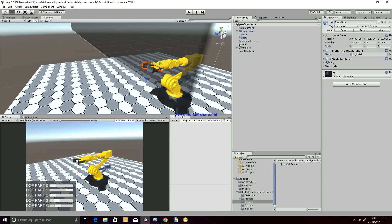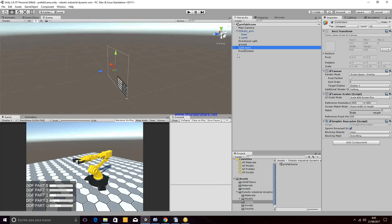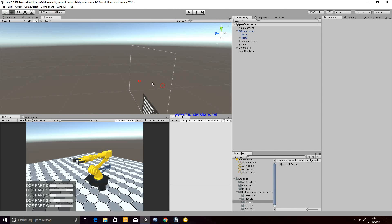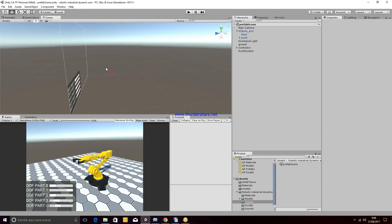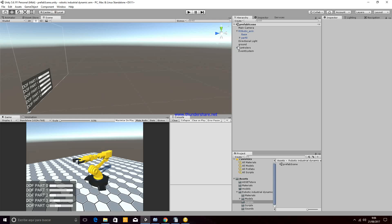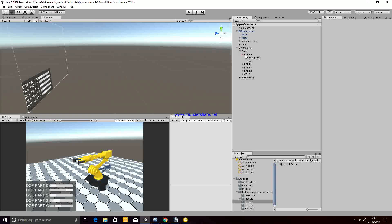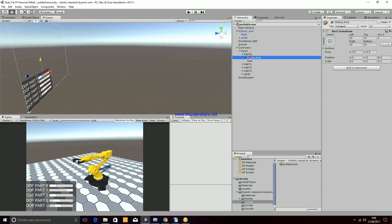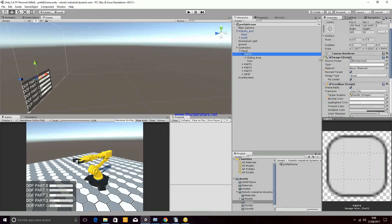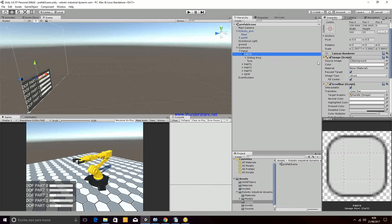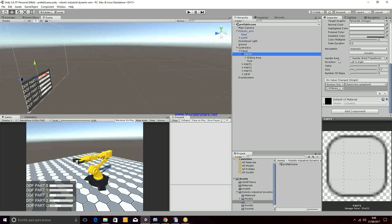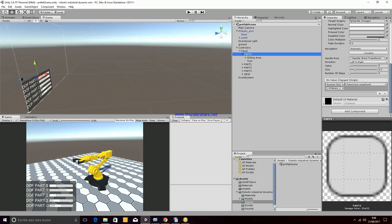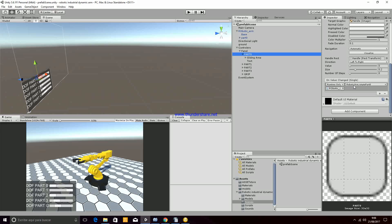Then we have the controllers. The controllers are just the sliders with the text. Each of the controllers is composed by a slider that has a sliding area and text. If you go to the actions on value change, we are calling to the robotic rotate part 0.